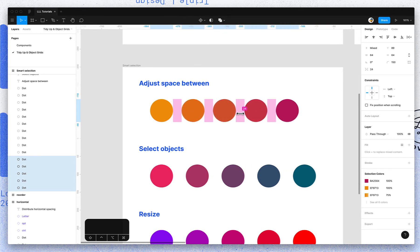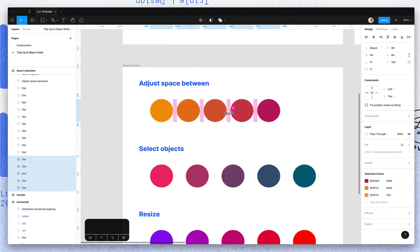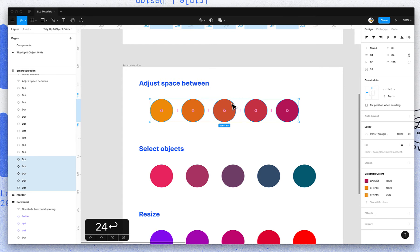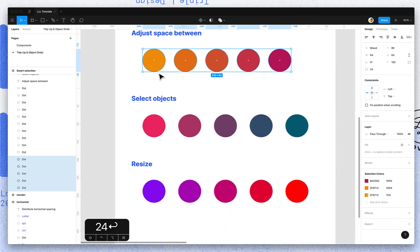Now you can actually adjust that spacing on the fly, or you can type it up here in the inspector panel and it'll move each of those objects accordingly.